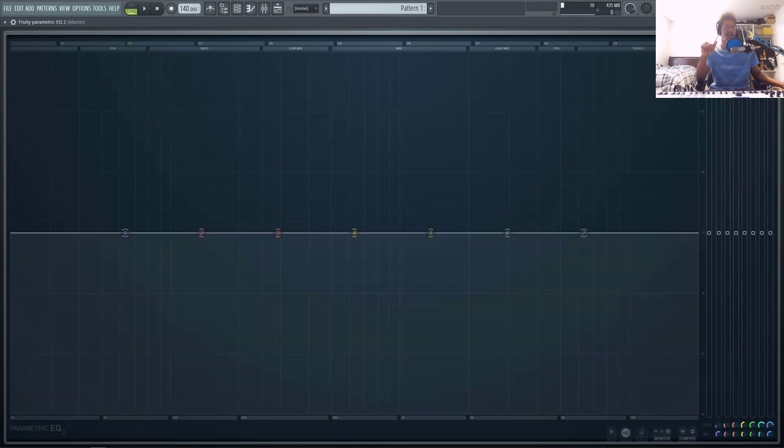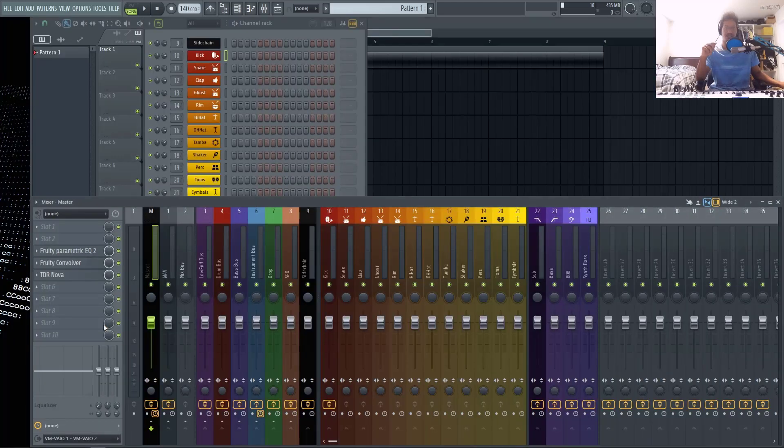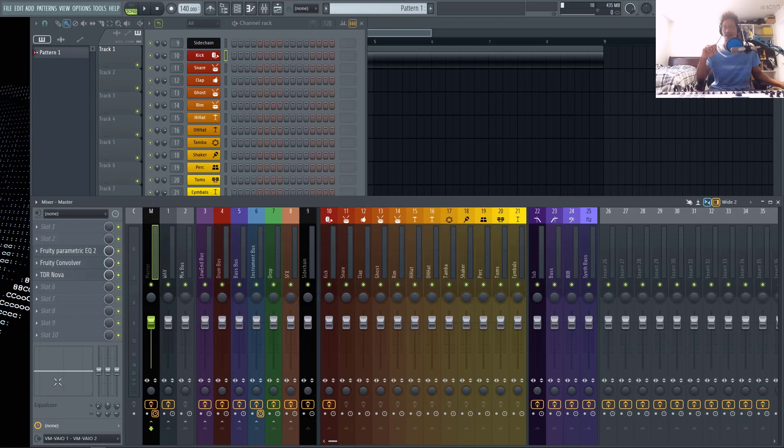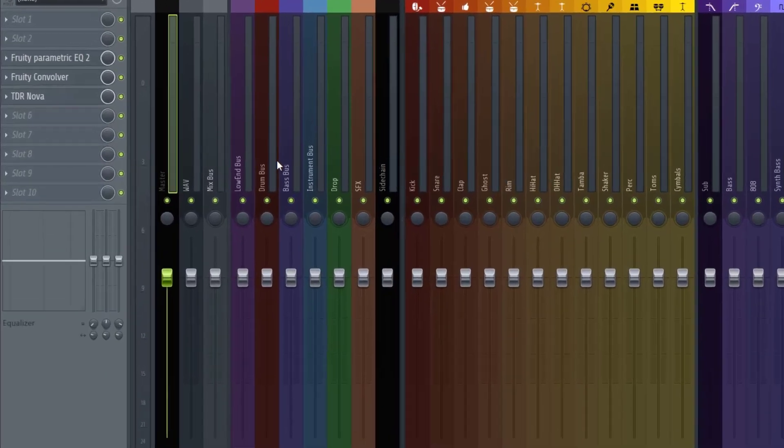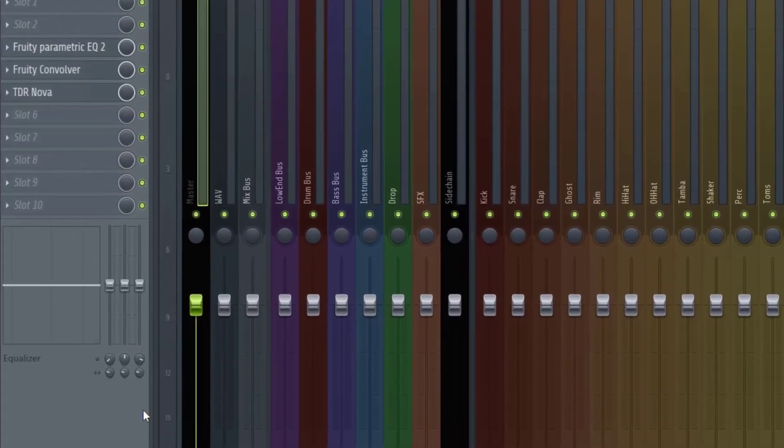And last but not least, number six actually isn't dealing with parametric EQ at all. It's actually dealing with the EQ inside of our mixer. So right now, the way that our mixer works, this EQ comes after all these effects.